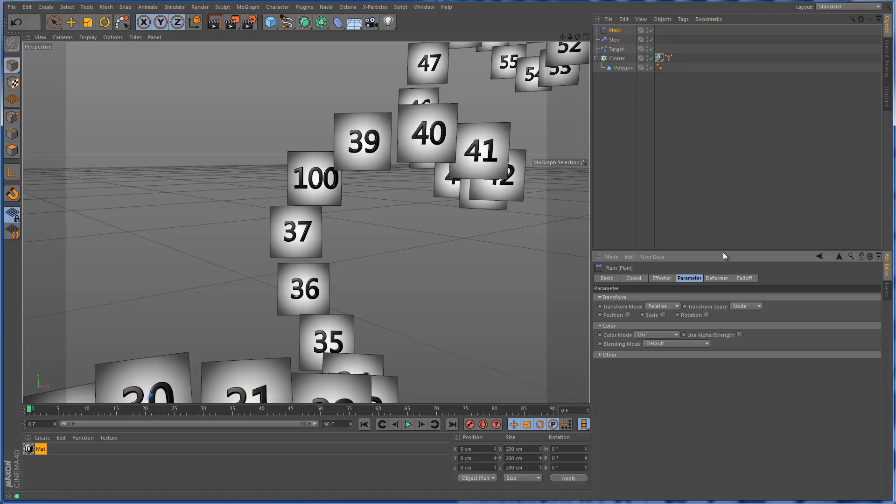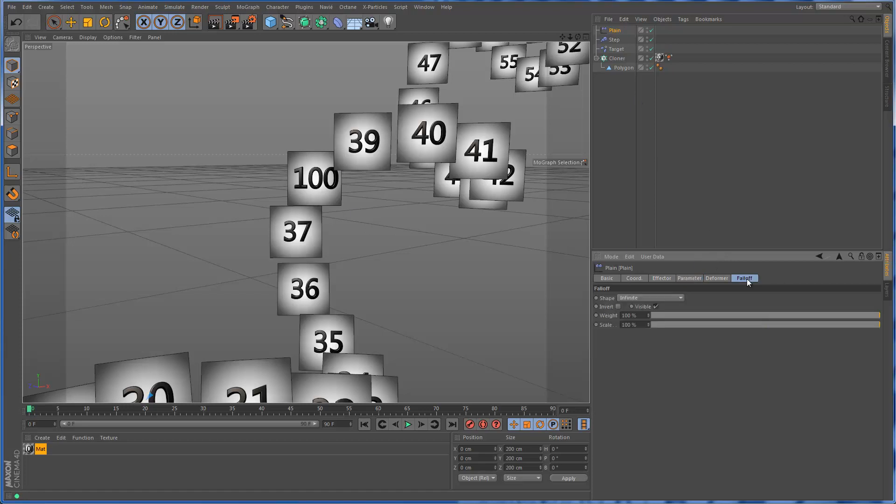A good way to go about that is to assign a falloff to your effector. Instead of going with the infinite falloff, I'm going to go with the linear falloff.